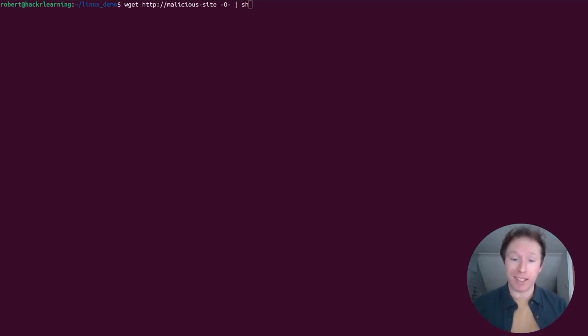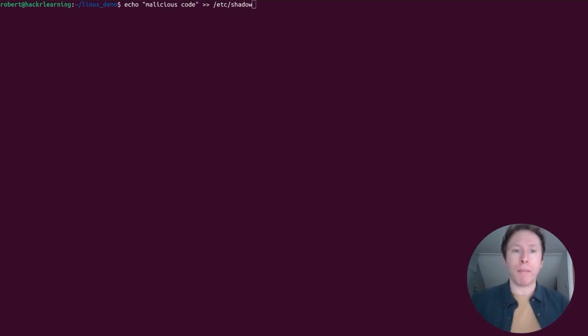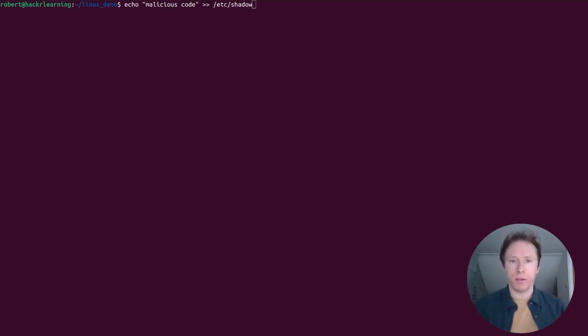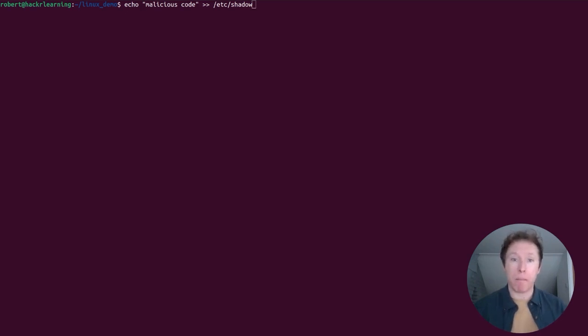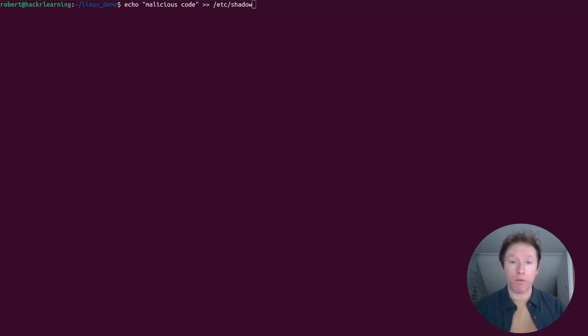Now to round things off, let's talk about modifying the system password file. Now the /etc/shadow file stores encrypted passwords for your system, and accidentally adding text to it, as shown here with what seems like a basic echo command and a redirection with two angle brackets to append to the file, this could corrupt the file and lock all users, including the root user, out of the system.